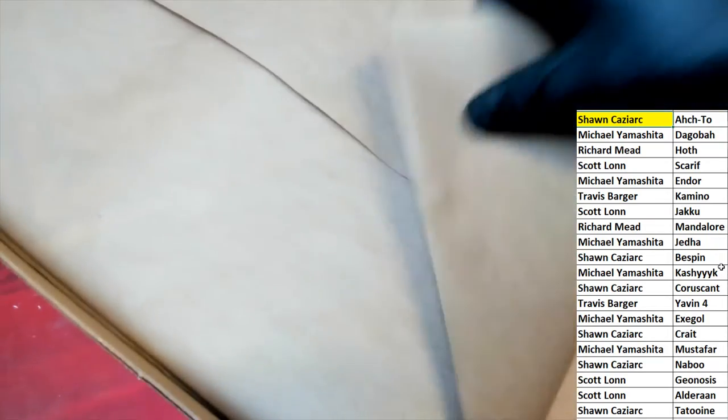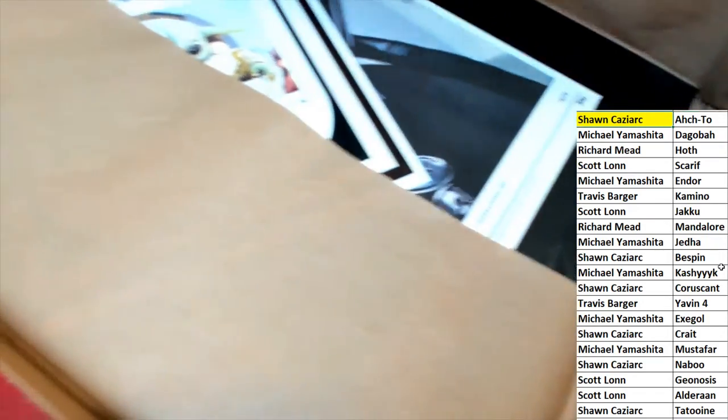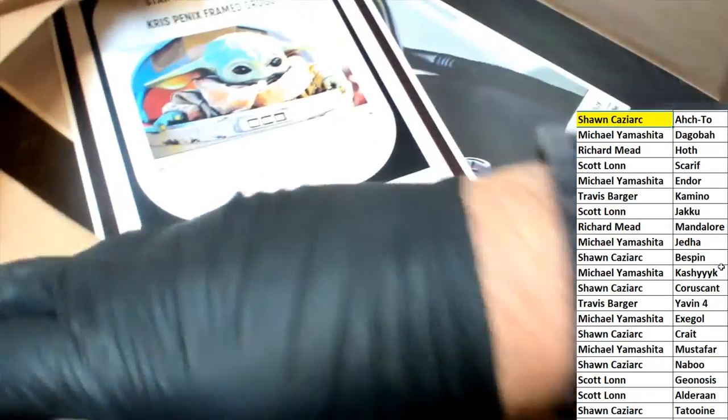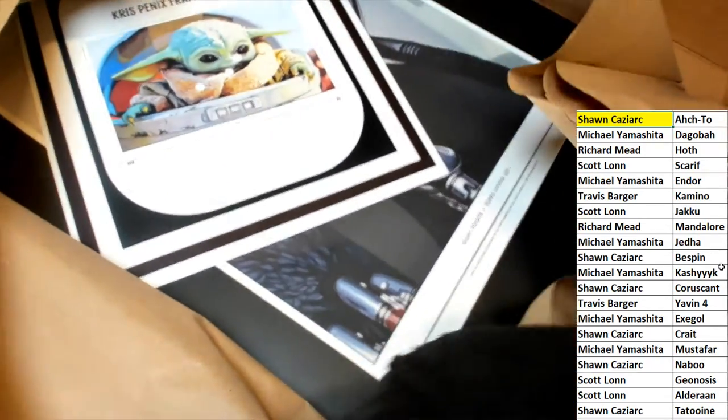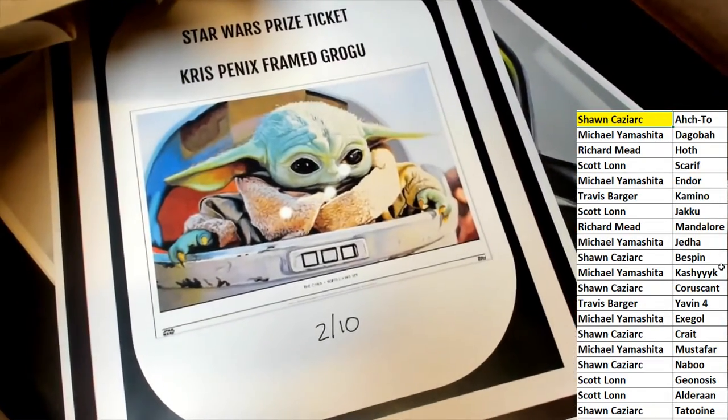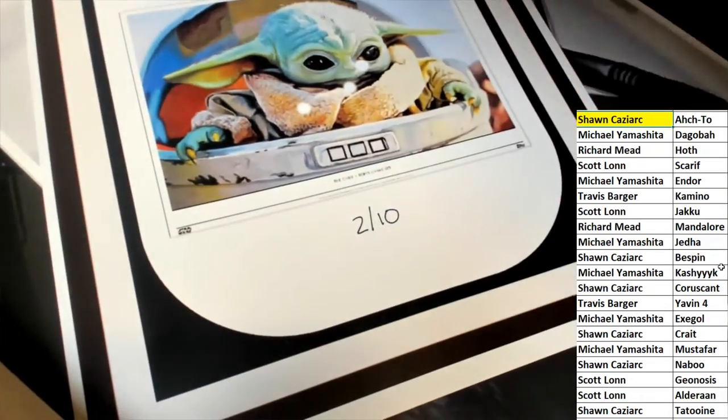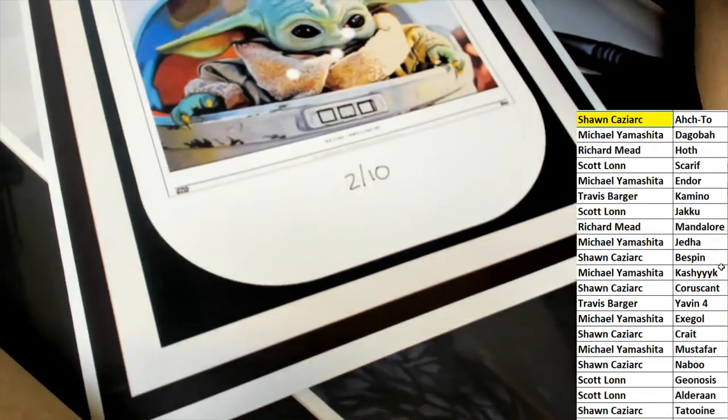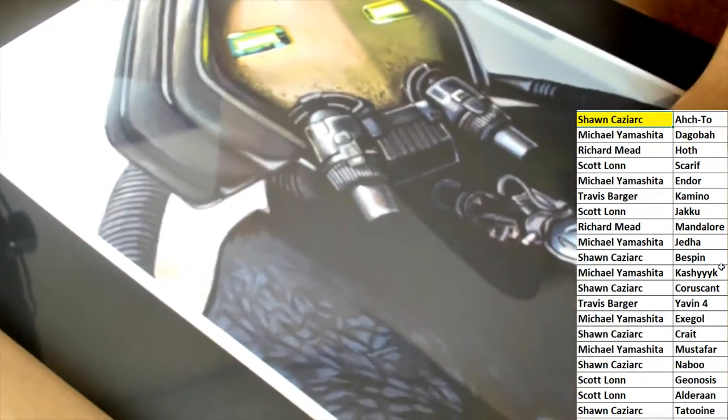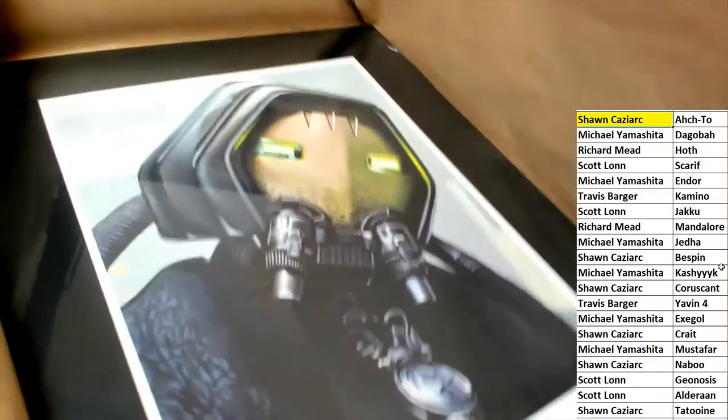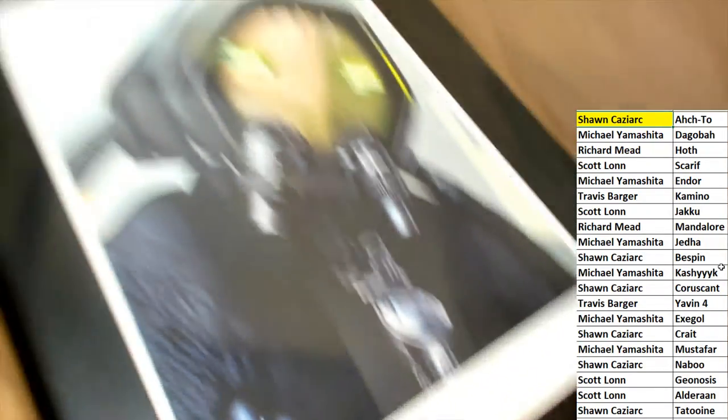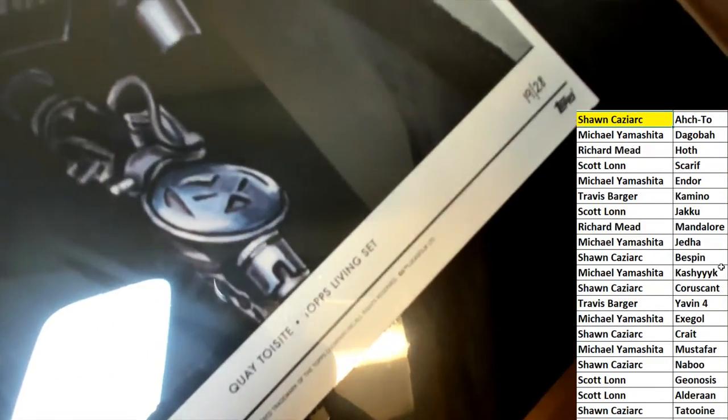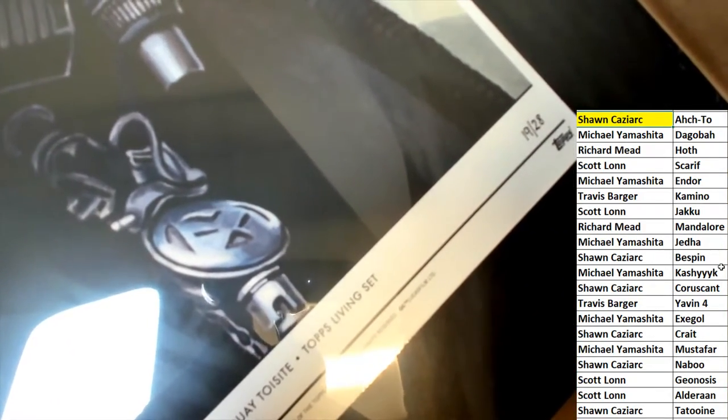Let's have a look and see what you got here. Oh, you're going to have this ticket as well. It's two of ten for this prize right here, the Star Wars prize ticket. Very nice. And then the Tops Living Set. Looks awesome. What a beautiful piece of art. I love it. I like this a lot. 19 of 28 is what it's numbered to.